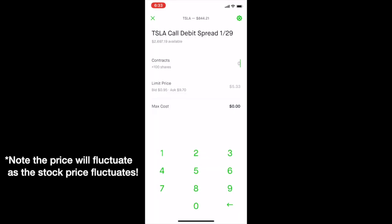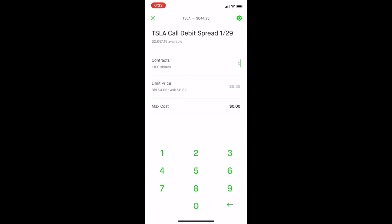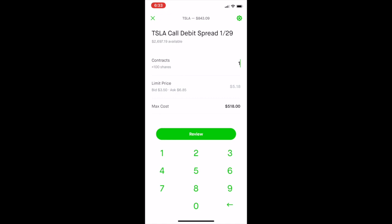It will bring you to a screen where you type in how many contracts you want. If you just want one, type in one. Notice the numbers will keep changing as the stock price fluctuates. These prices vary with the expiration date you choose, the difference between the strike prices you choose, or how in-the-money versus out-of-the-money you are, so you can play around with it and find a price you're comfortable paying.